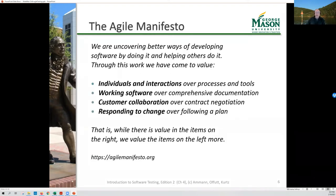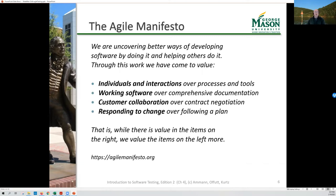You can go to agilemanifesto.org and find the original agile manifesto, which is probably the better part of 20 years old now. It still has a lot of value, and the software development industry as a whole is still really struggling to figure out how to best work with it.